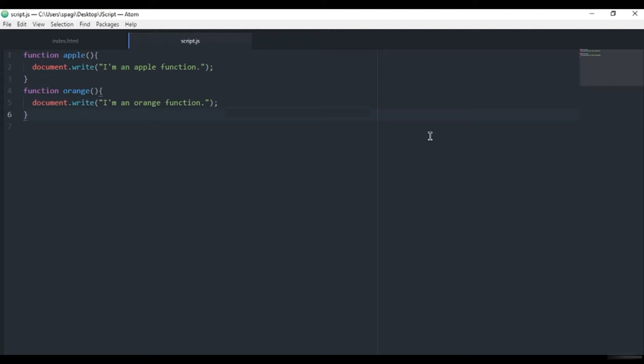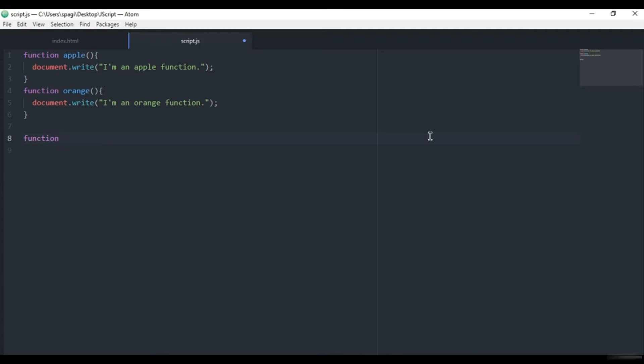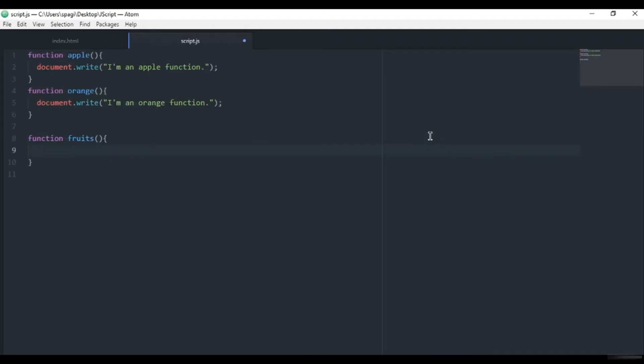And now when you want to call these, I hope you already figured out from later videos how to do this, but it's good to mention. Here we have two functions and I think we need to create another function. I will call it 'fruits,' and here we will call these two functions: apple and orange.